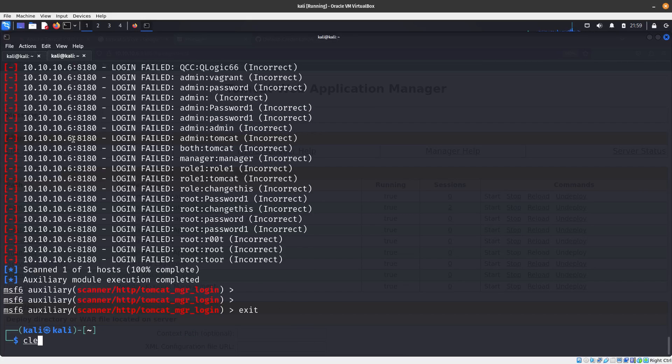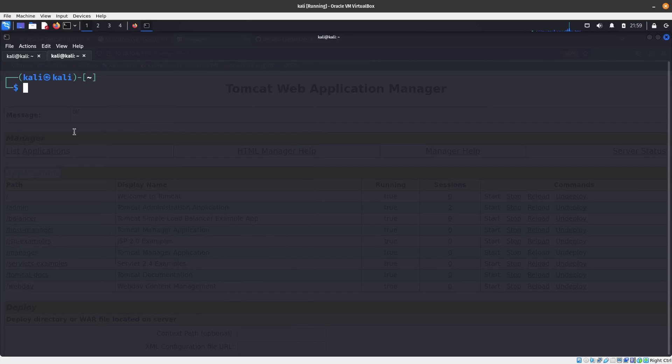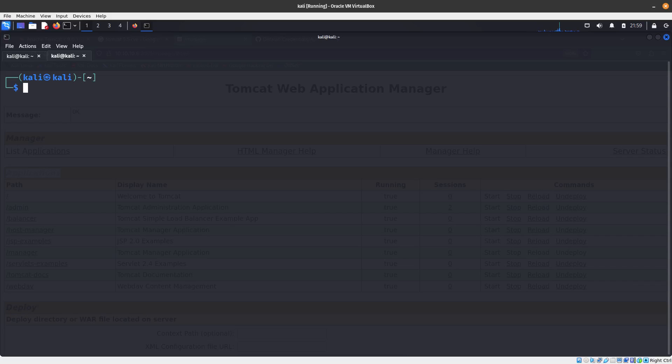The payload is going to be a WAR file because that is the extension that Tomcat takes. In that payload we are going to have a reverse shell so it can send us back a reverse shell.